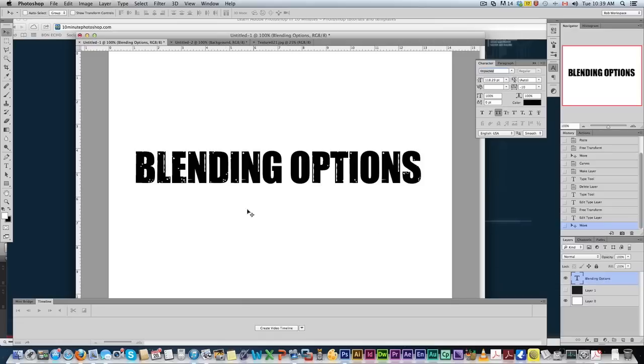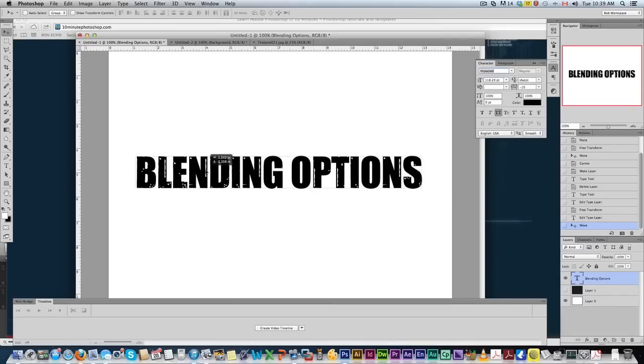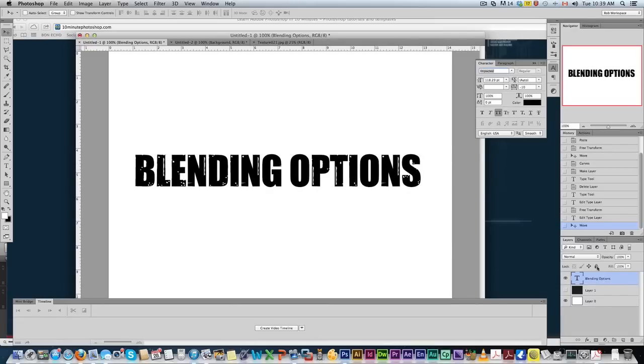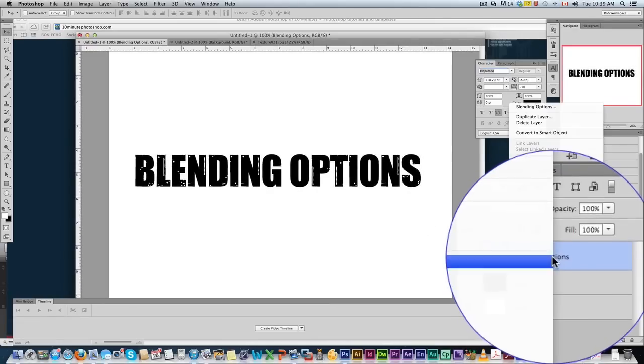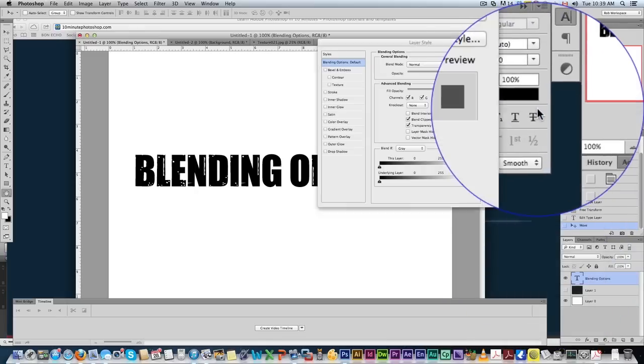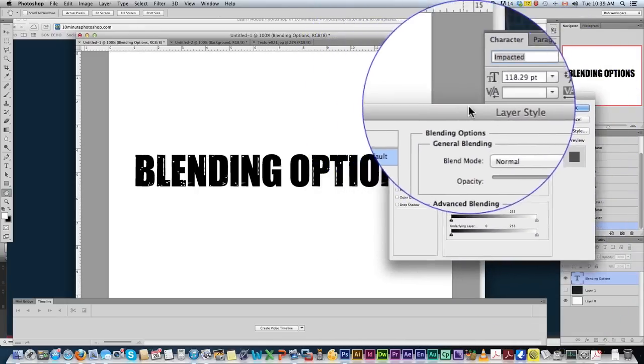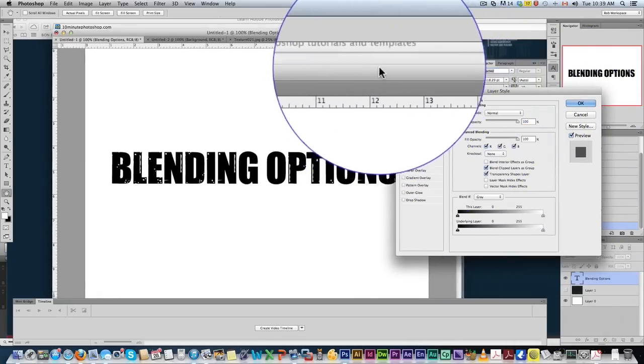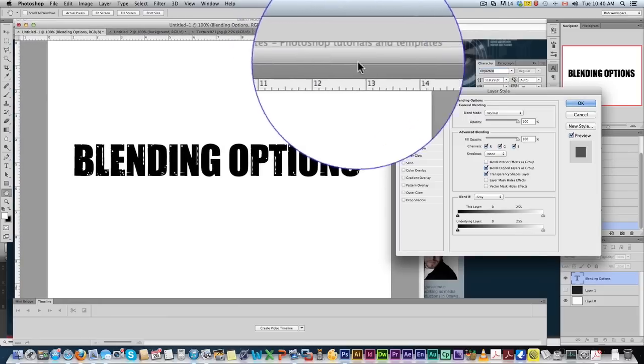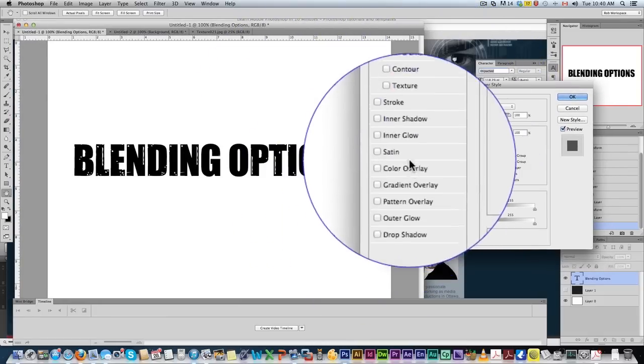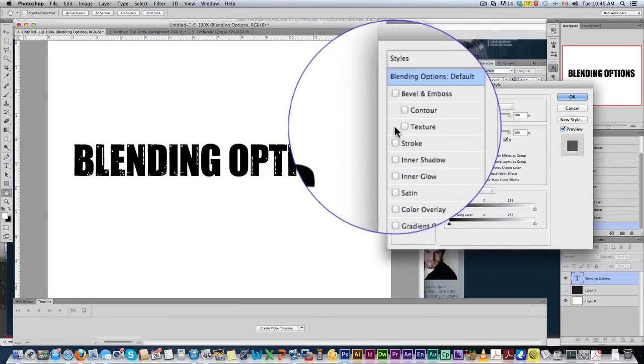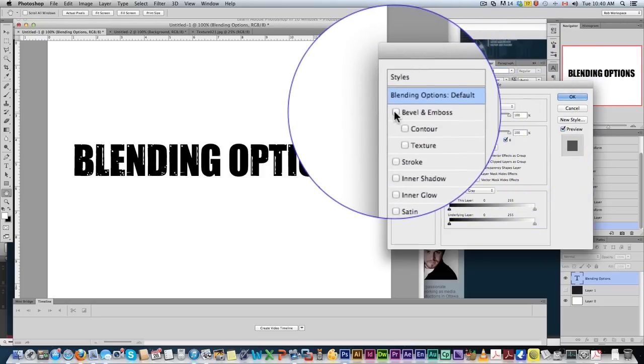So let's go through a list. I just put quick text here, blending options, and I'm going to come here to my layers palette and right-click up to blending options. So let's go through the list.